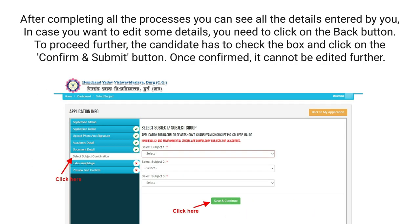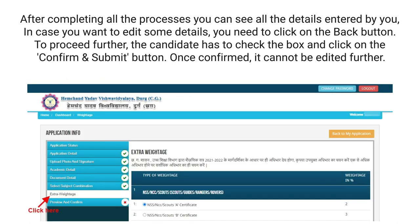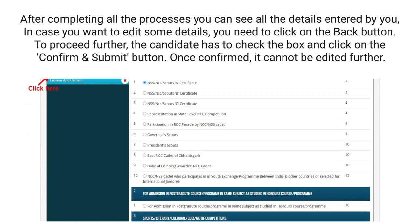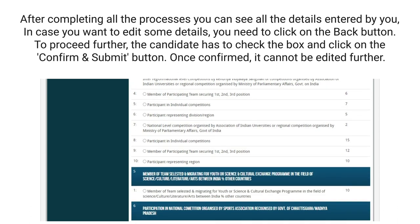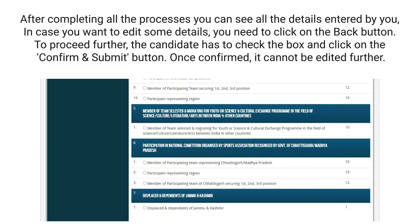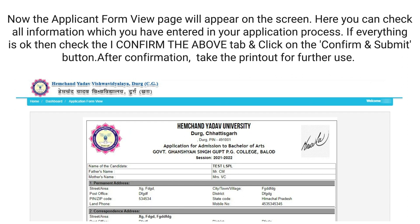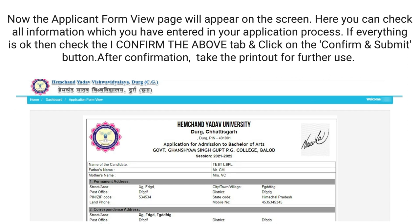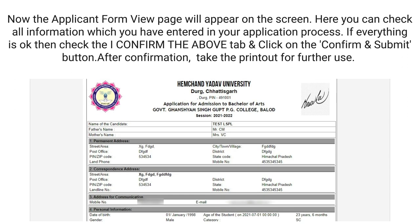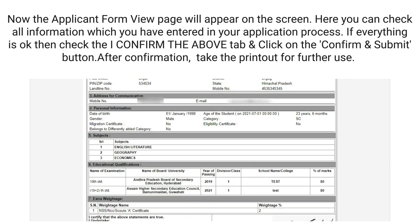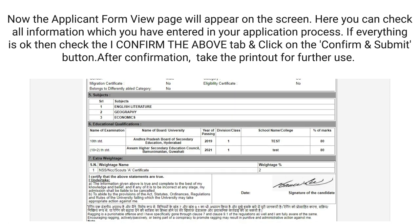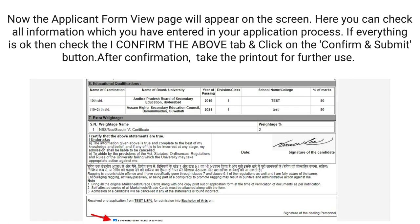After completing all the processes, you can see all the details entered by you. In case you want to edit some details, you need to click on the Back button. To proceed further, the candidate has to check the box and click on the Confirm and Submit button. Once confirmed, it cannot be edited further. Now the applicant form view page will appear on the screen. Here you can check all information entered in your application. If everything is okay, check the 'I confirm the above' tab and click on the Confirm and Submit button.